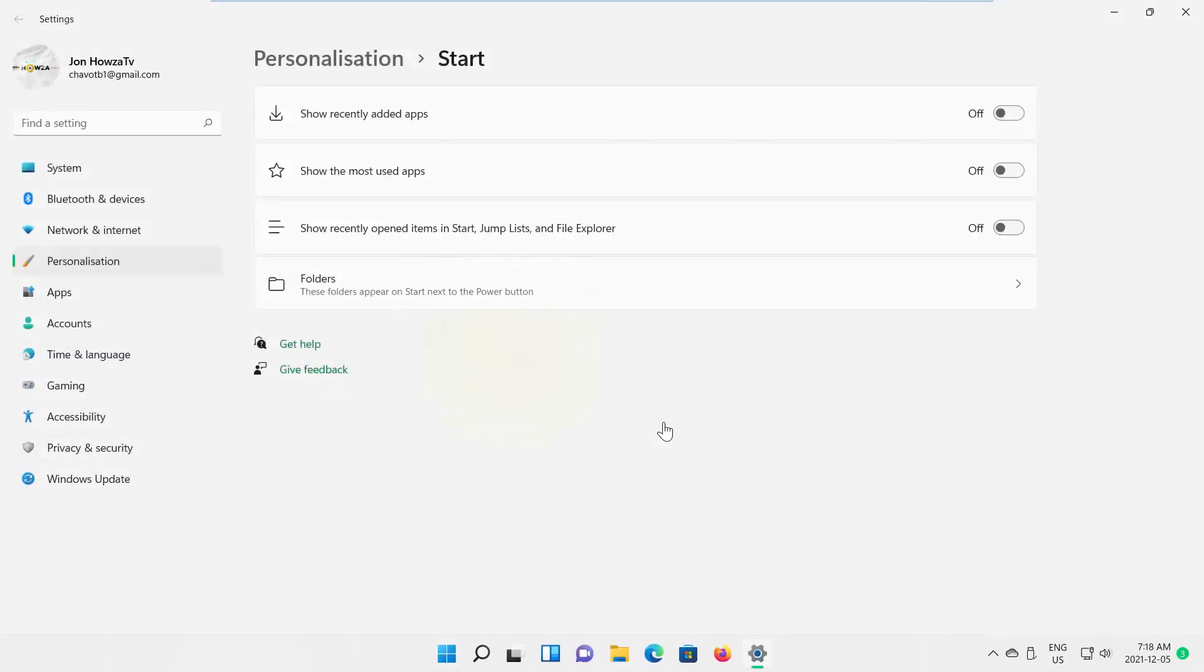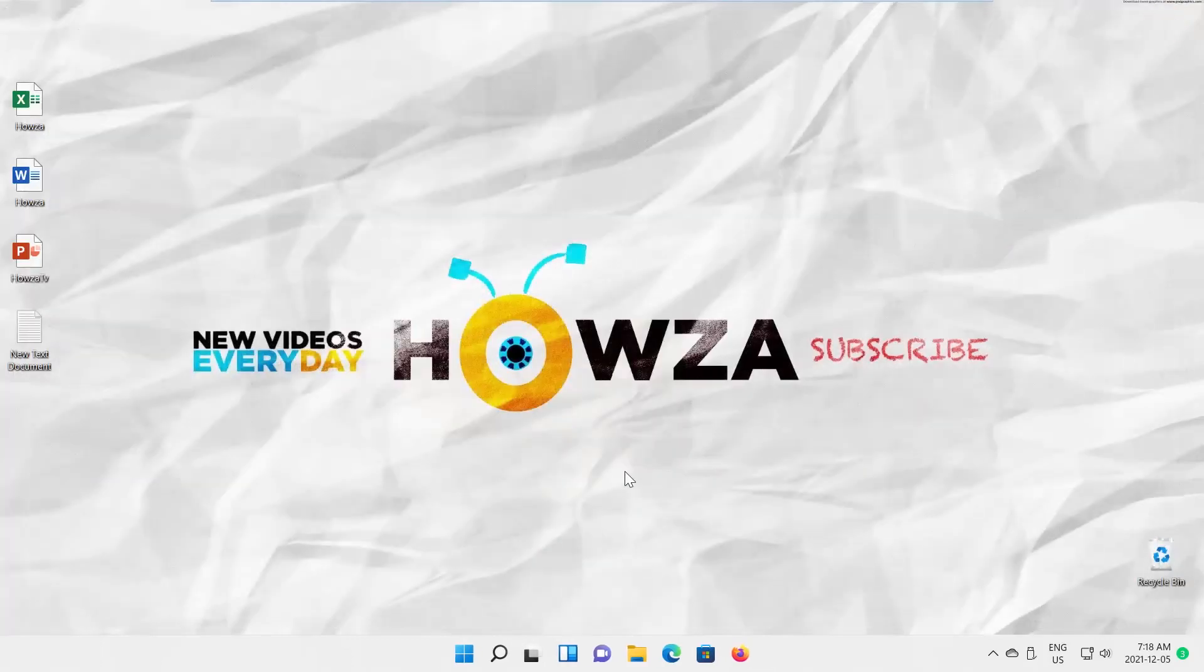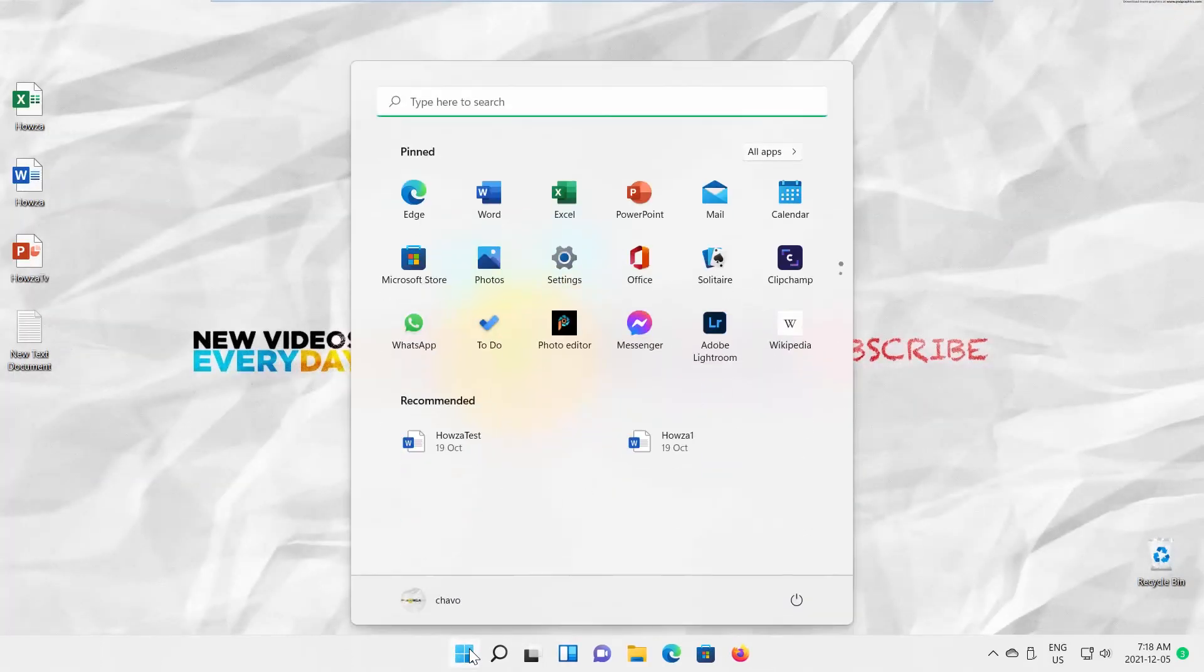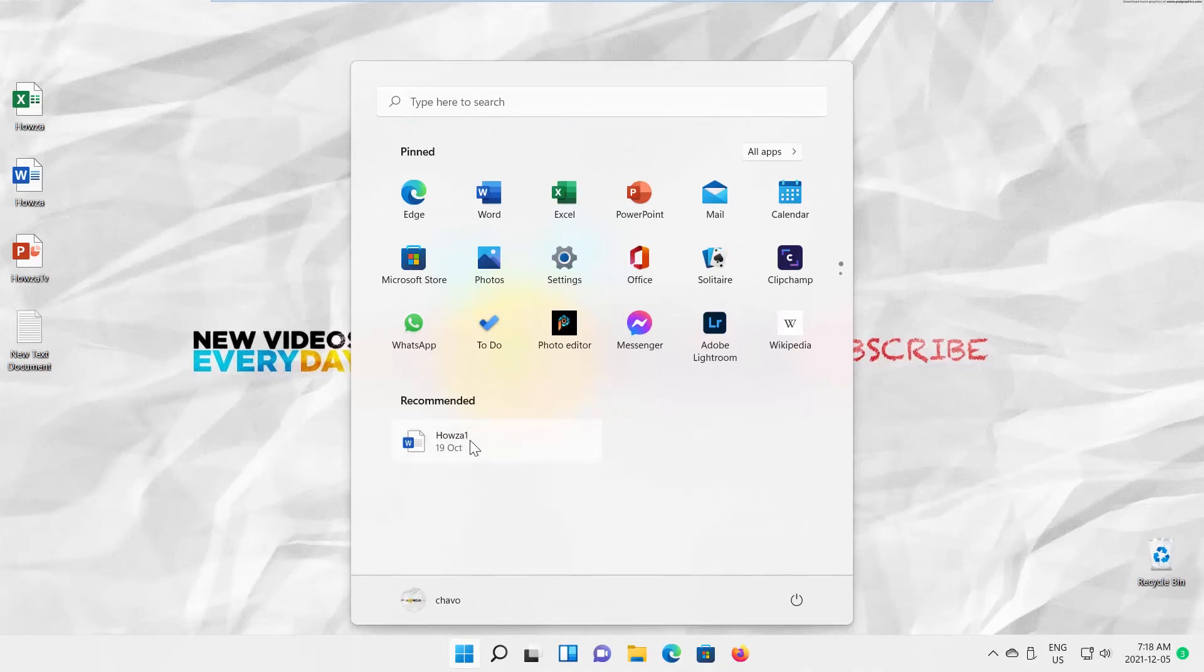If you want to enable recommended items, turn the switch on. Go to Start Menu. Right-click on the item that you want to delete. Choose Remove from the list.